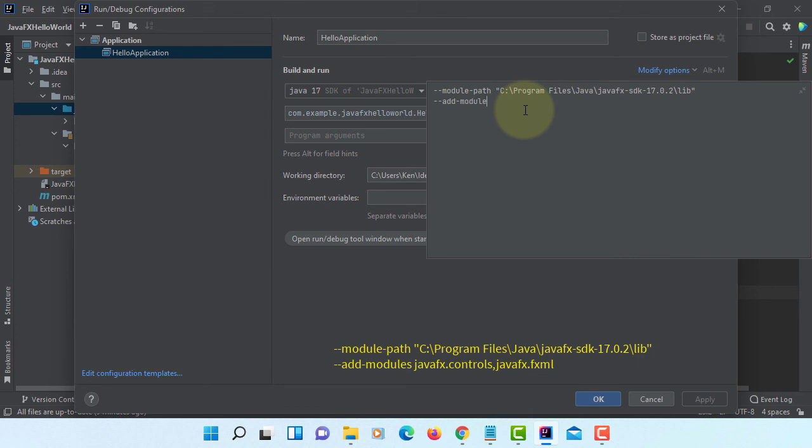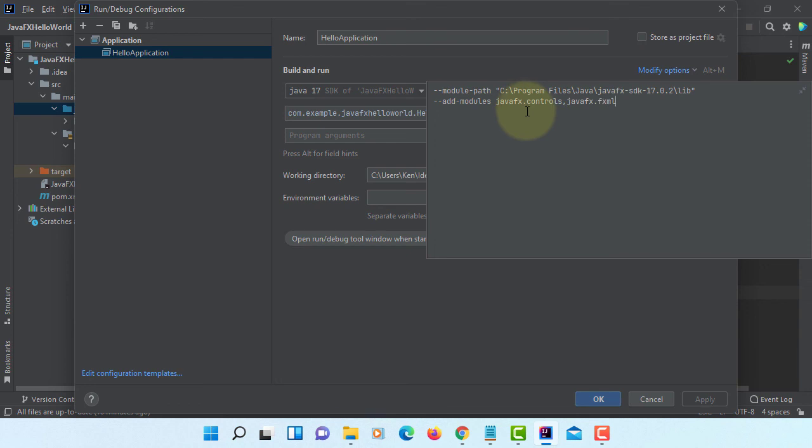Add modules. We need to use two additional libraries. Add modules and then JavaFX.Controls, and then JavaFX.FXML.